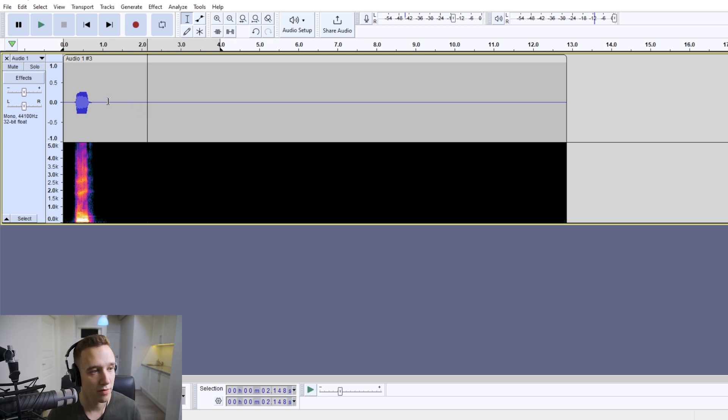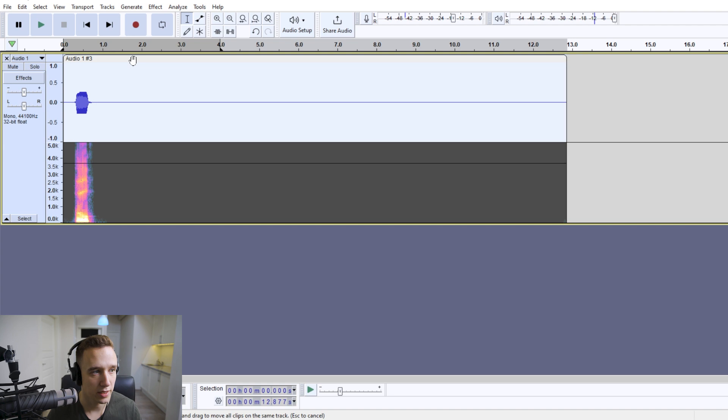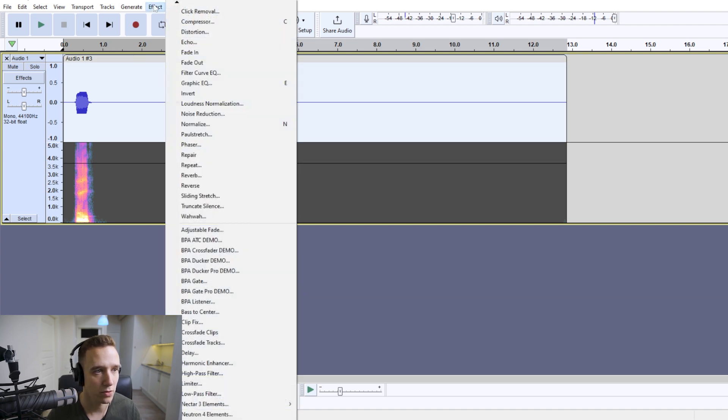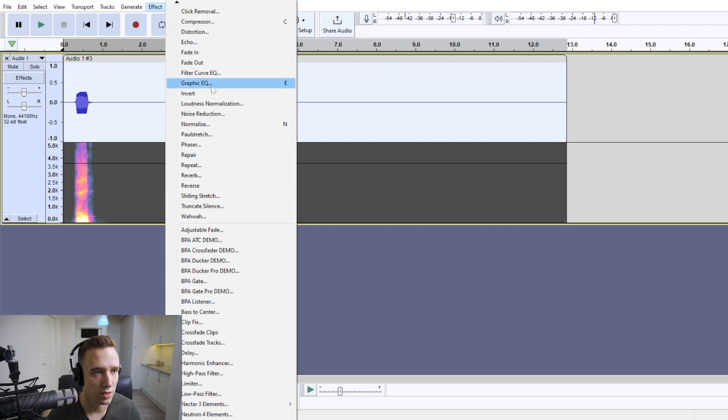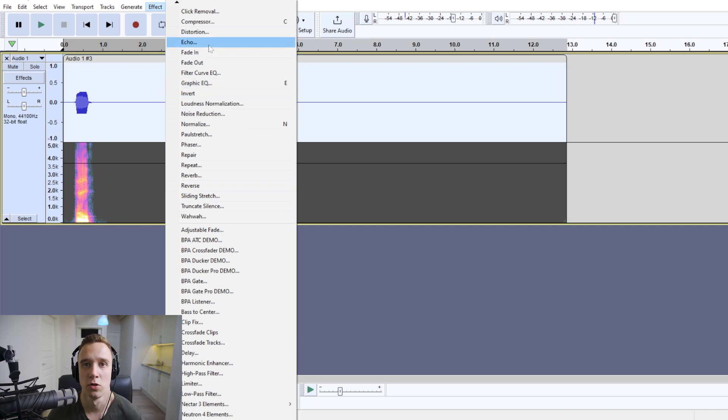And once you have that figured out, you will select your audio clip. I'm going to go to effect and choose the echo effect.